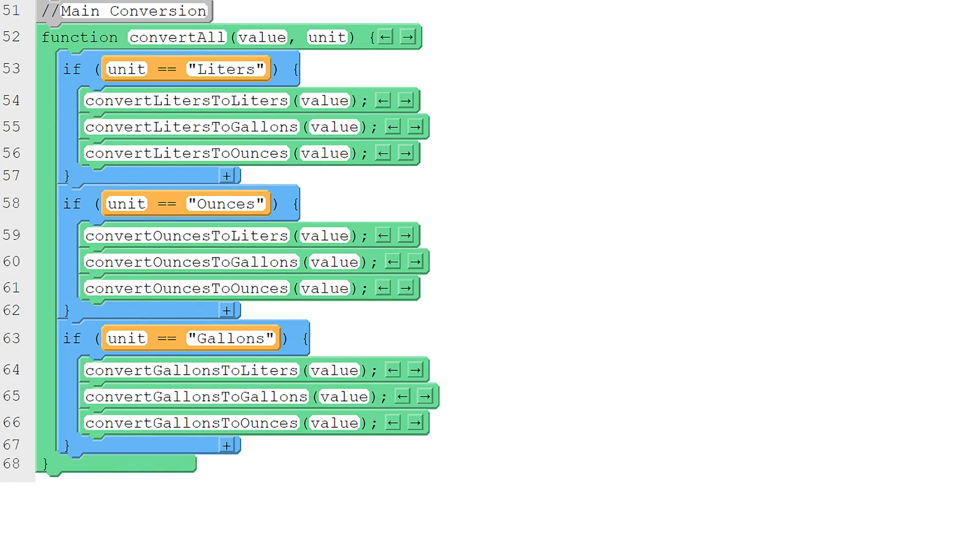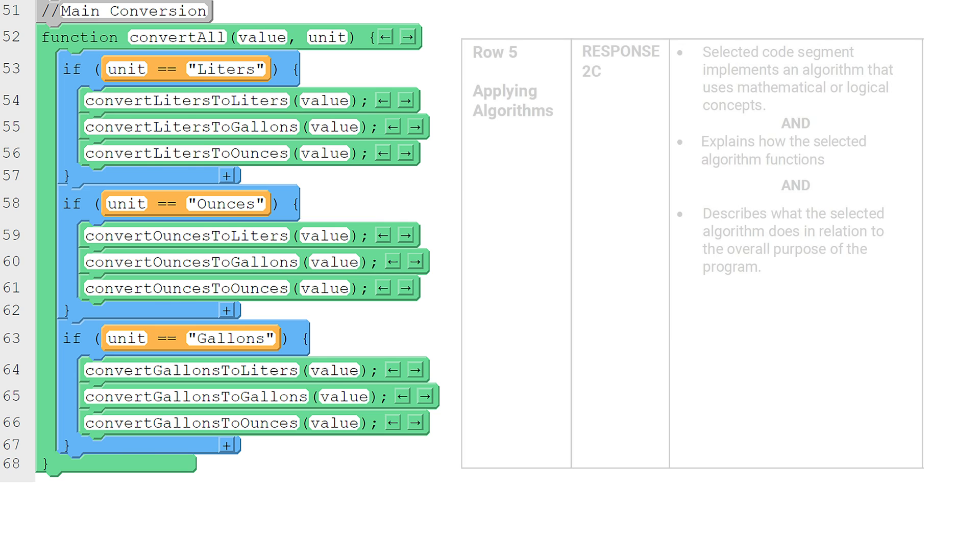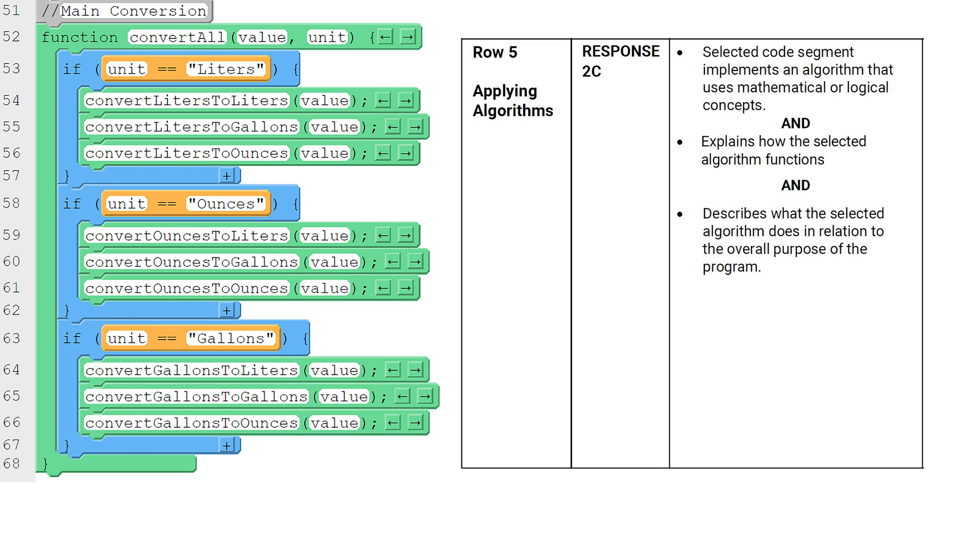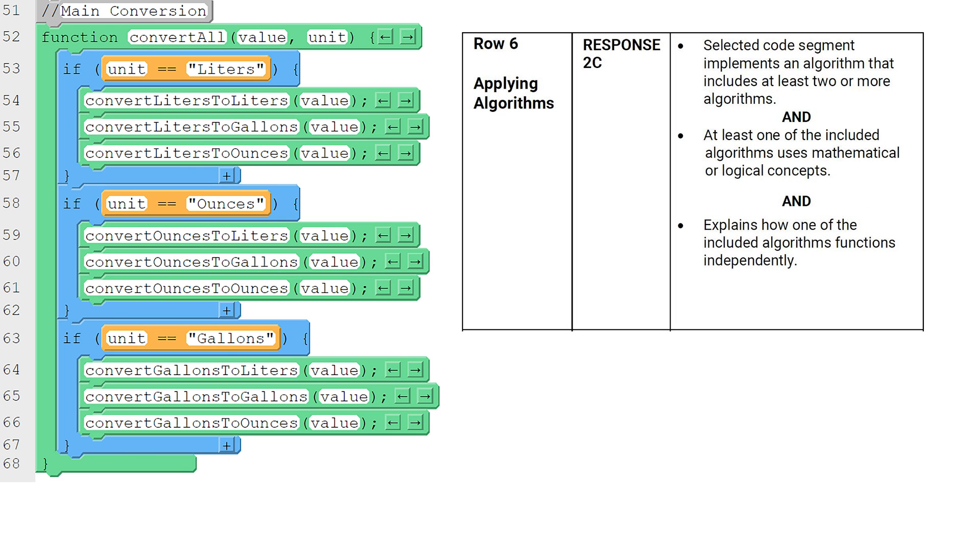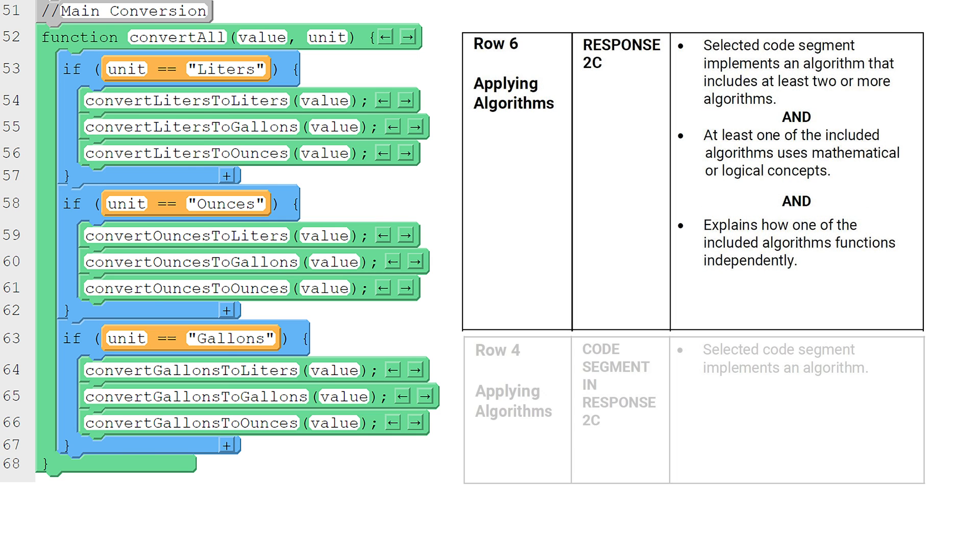The last thing that my program needs is a parent function that will contain all of the child conversion functions that I just created. Remember, the College Board rubric says that my algorithm needs to have mathematical or logical concepts and must contain two or more other algorithms, each with at least two consecutive functions.